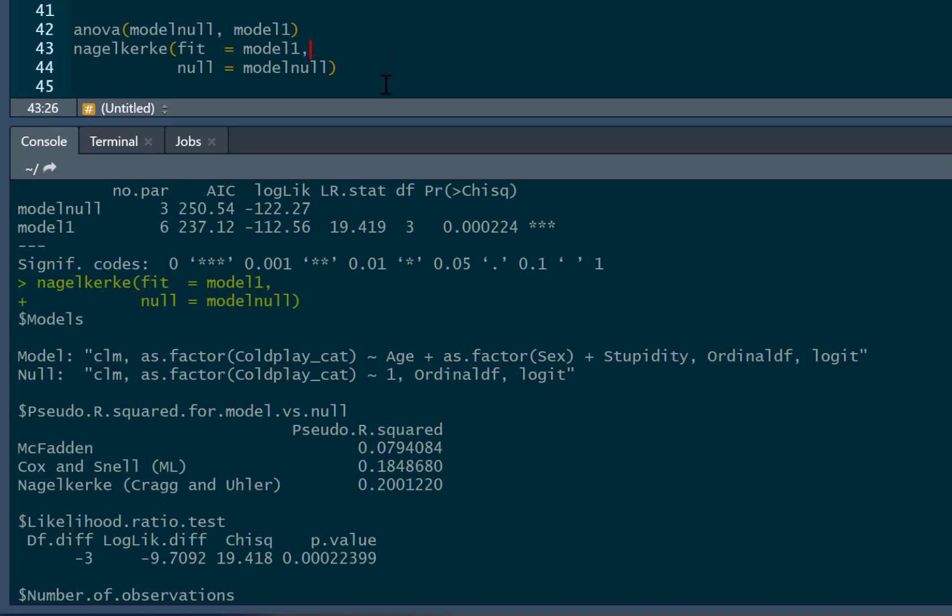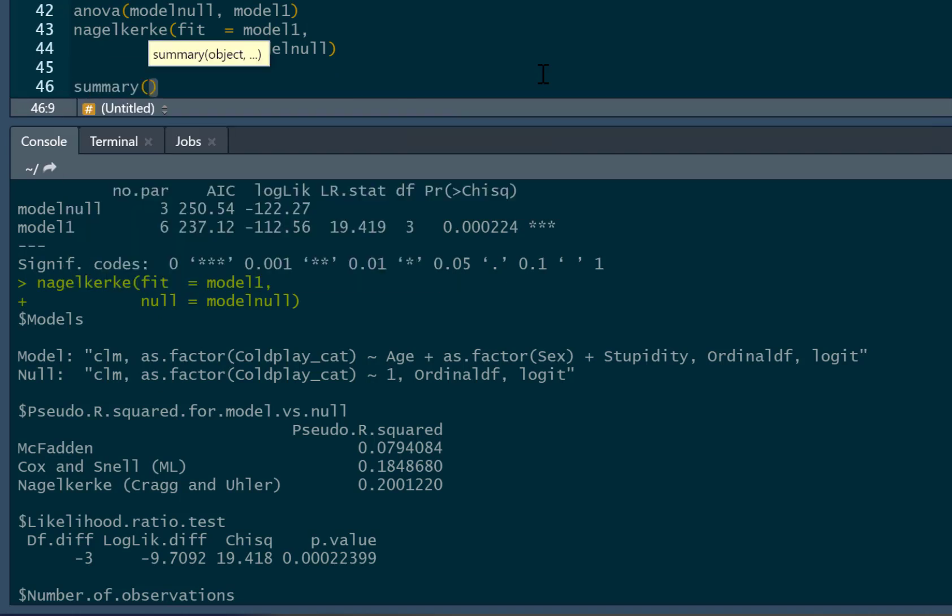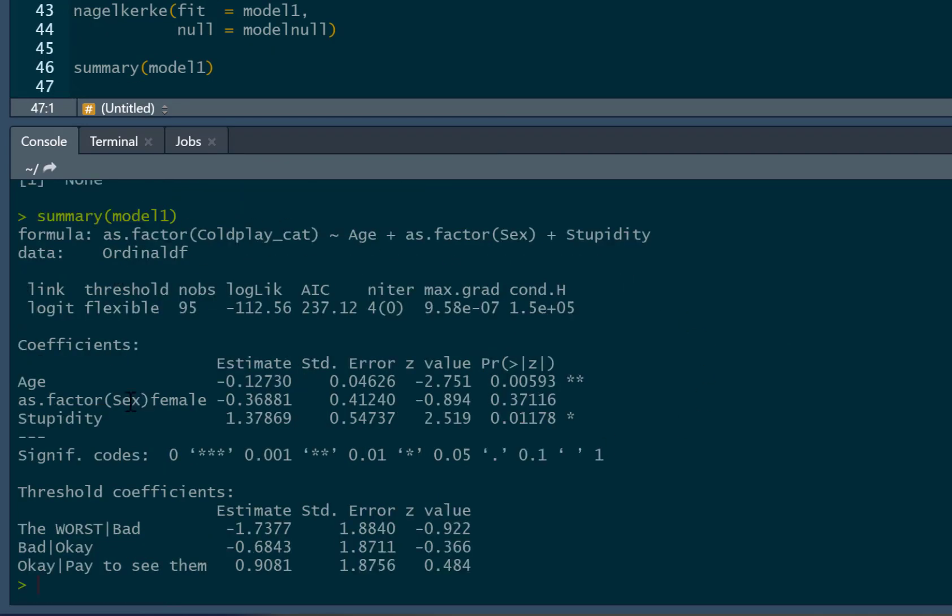Now, that's just model fit information. Of course, what about our predictors in our model? Well, for that, we just need summary model one. And this is the summary of our model. Now, you can see it's got two sets of coefficients here. It's got our coefficients and threshold coefficients. I will not be talking about these in any great detail at the moment. However, these are the ones that are particularly important.